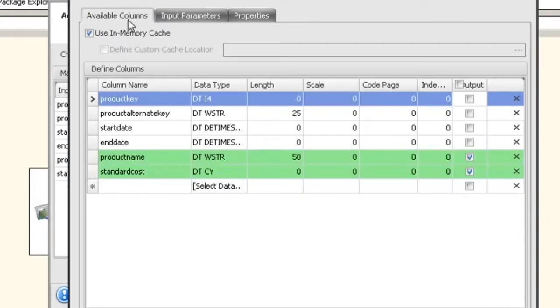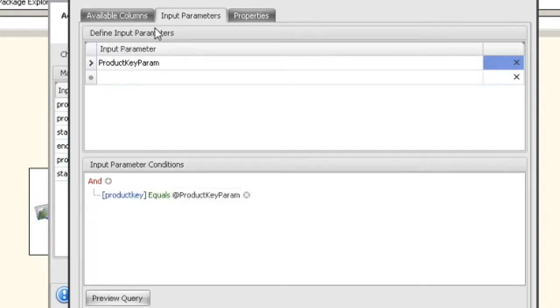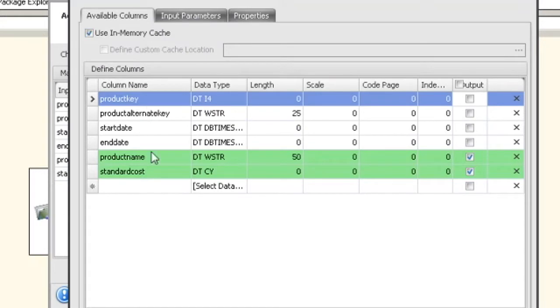At this point you have to have one input parameter condition, and you have to set up your columns. At this point you're ready to save this.